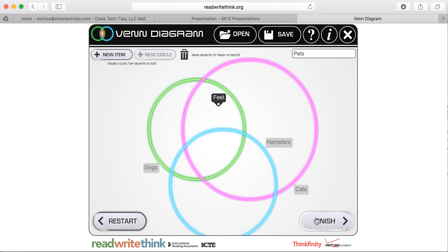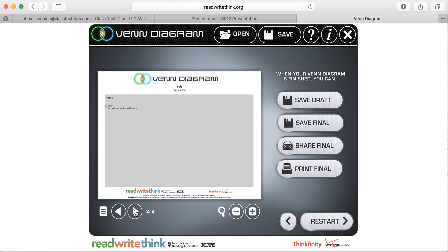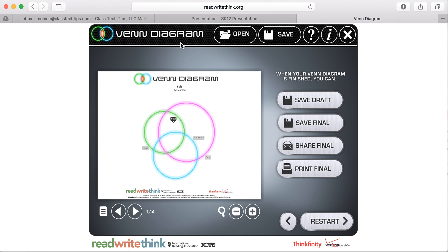When you're finished, you can go here and hit finish and you'll get this nice final piece. If I go down here and click on the second one, you'll see that it puts that extra information about feet that weren't elaborated on just from this view. So the Venn diagram tool from ReadWriteThink is a really great option if you want to talk to students about comparing and contrasting using an online tool.